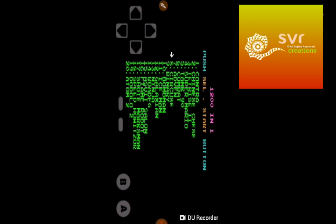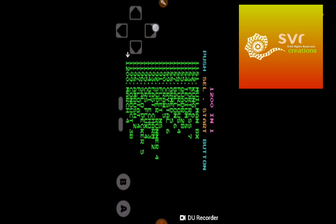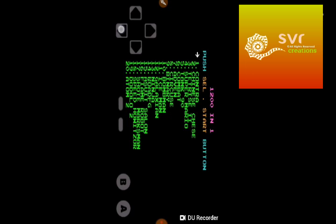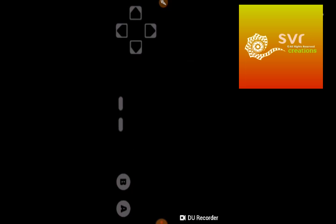When we open the app, it is like this. We can see many games. I will open one game.